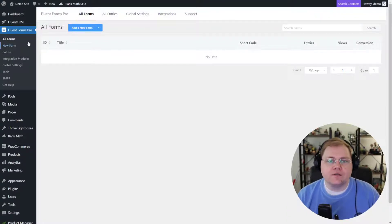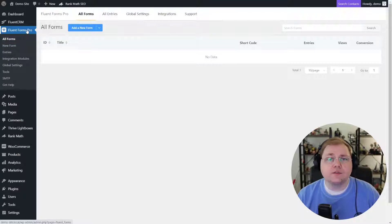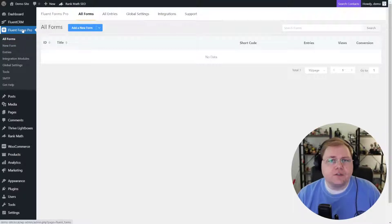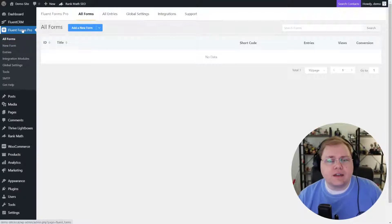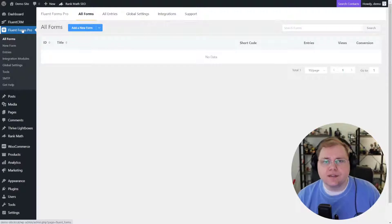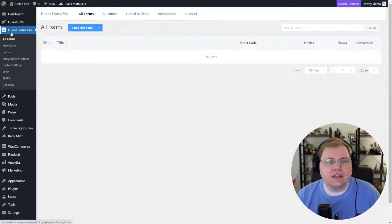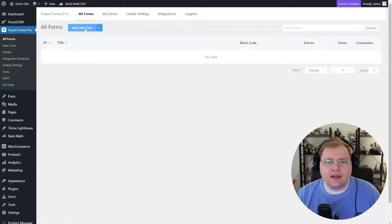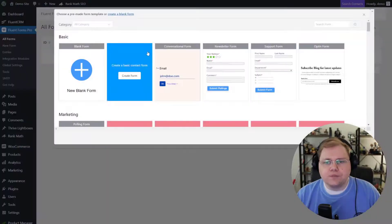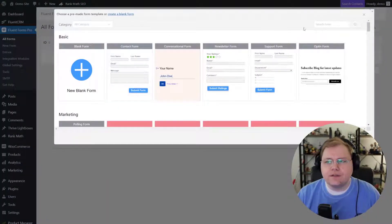So let's go ahead and create a new form. We're under Fluent Forms — I'm using Fluent Forms Pro for this. I don't know if you need the pro version or not, but I'm a pro user and I highly recommend it. I'll put links in the description for all these products. So we'll go to All Forms, then Add a New Form, and you can pretty much choose any form you want here.